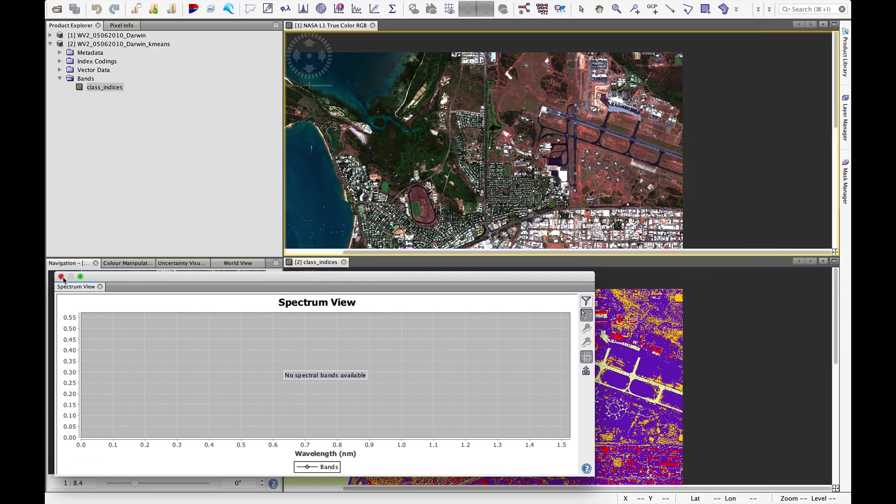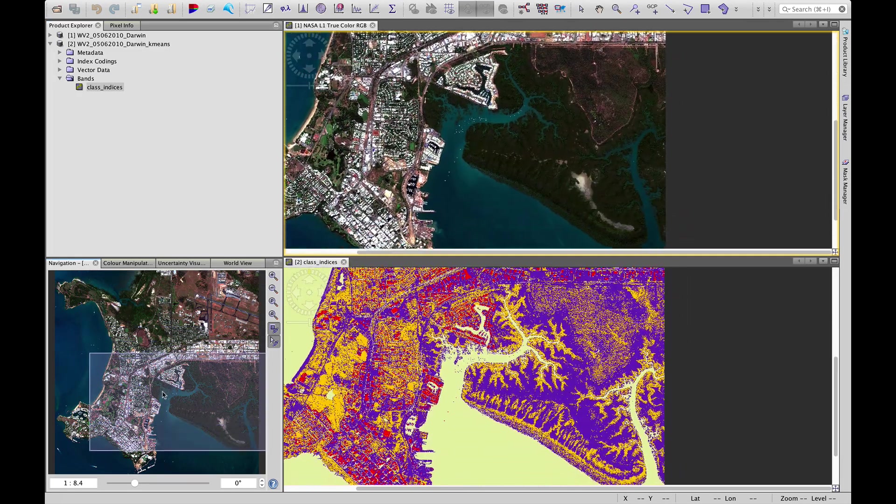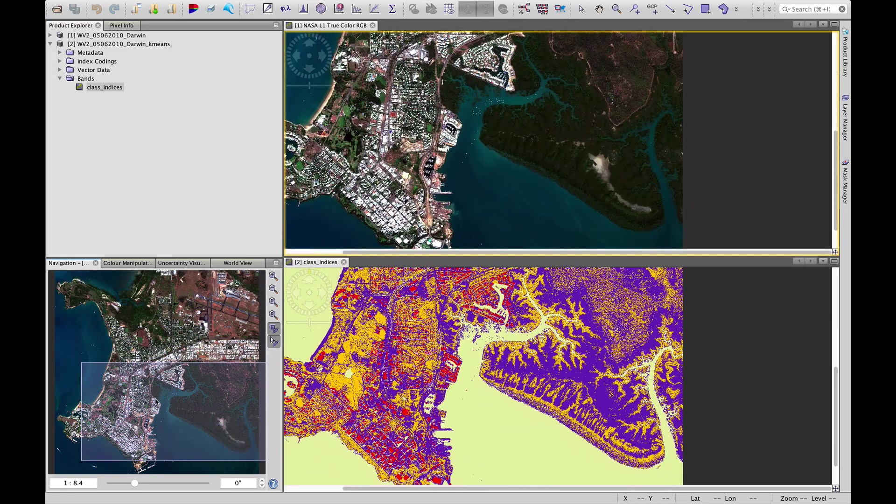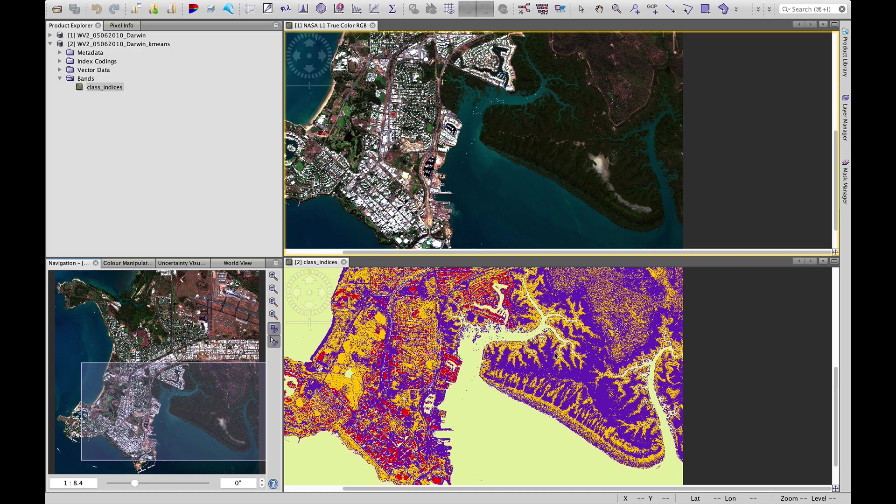Also worth noting is that over the national park here, we have a number of different categories. It seems to have highlighted the mangrove areas quite well, in the yellow in this case.